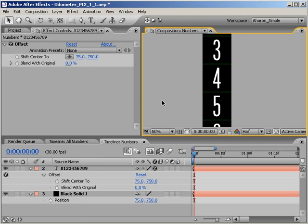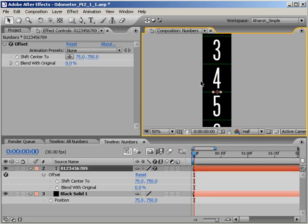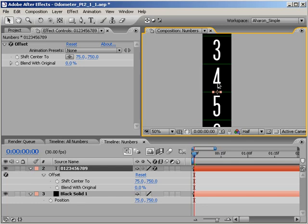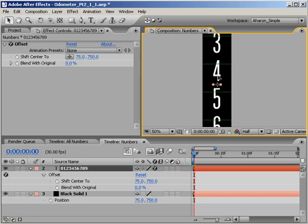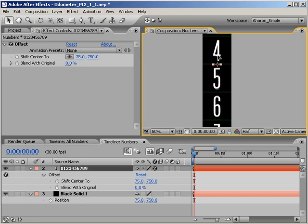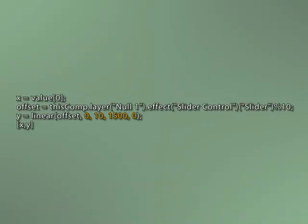And if 150 sounds familiar, it should. As I mentioned in part 1 of this tutorial, each number in our numbers precomp occupies its own 150 pixel by 150 pixel space. We can use this change of 150 units to offset our numbers precomp by 150 pixels, or speaking visually, to go from one number to the next.